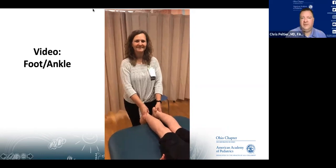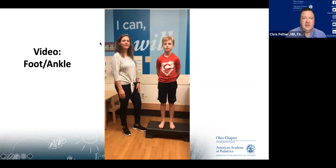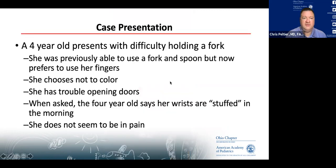Does anybody have any questions about foot or ankle?